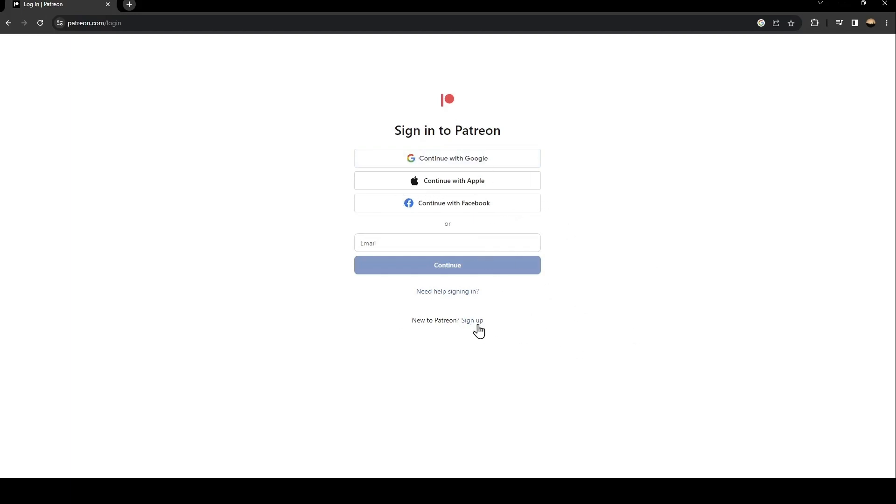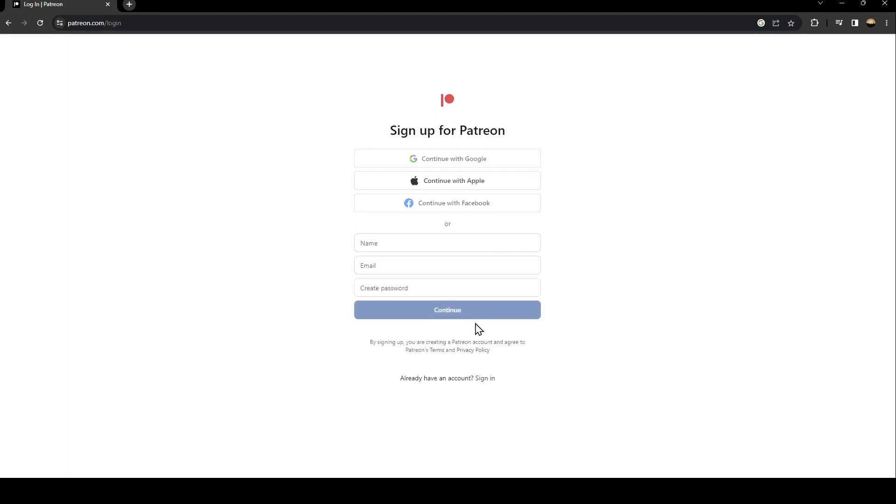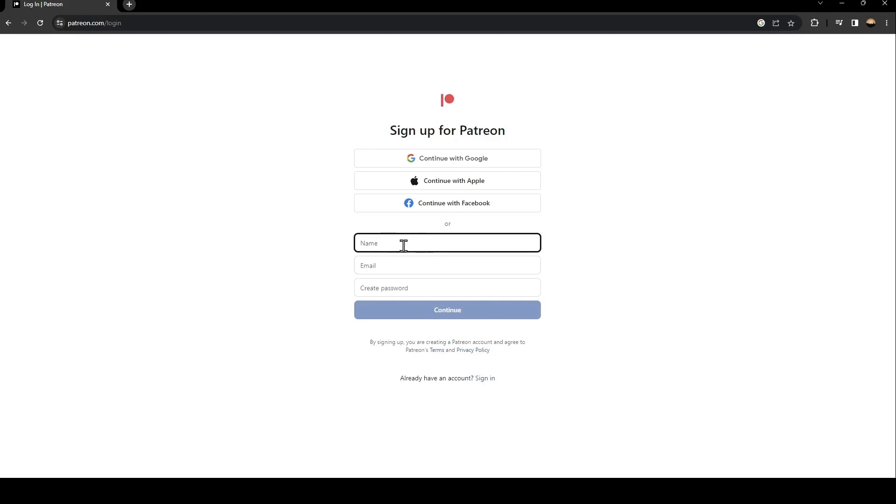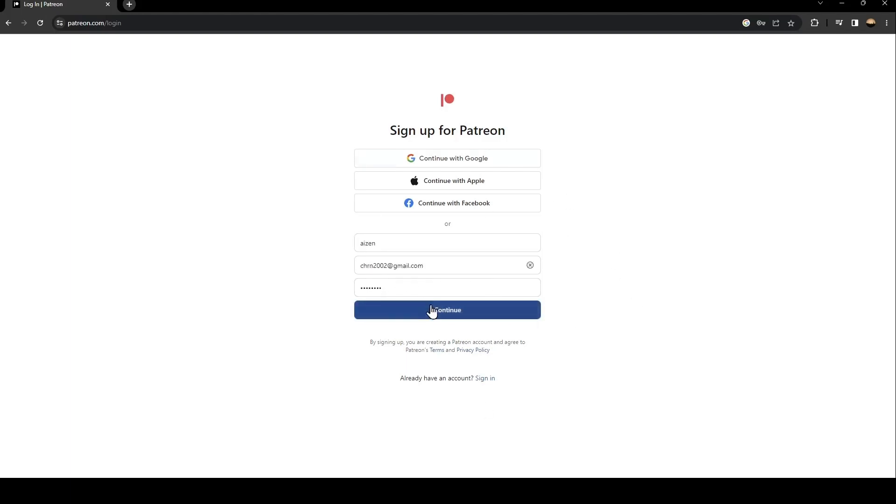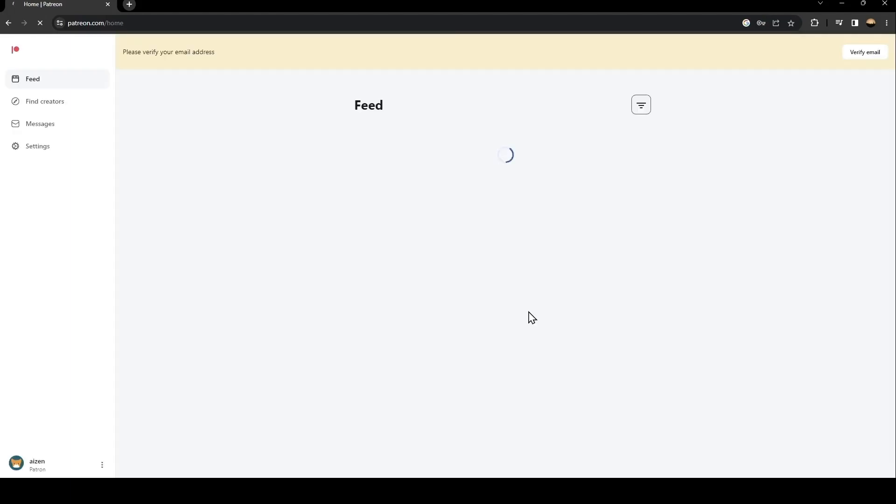Once you click on sign up, they're going to ask you to create a new account. The first thing you need to do is type your name here and your email, and then create a password. Once you fill this form, just click on continue and then wait for this to load.